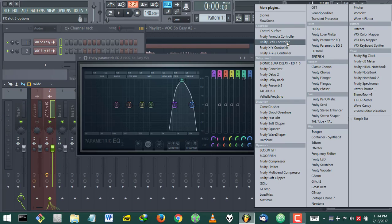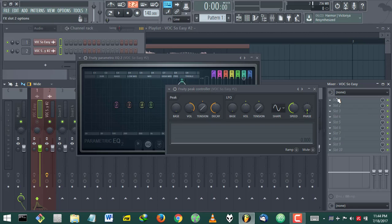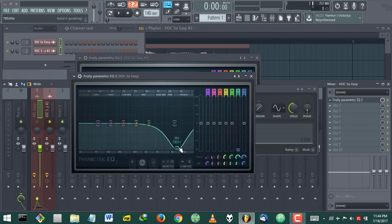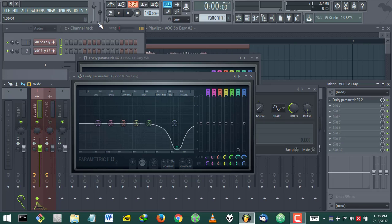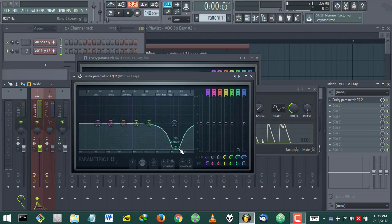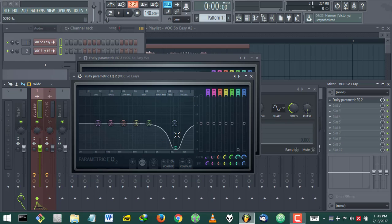We'll put in a peak controller, then on the original vocal we'll put in another EQ. The frequency was around this range. We'll turn this off and put on the original vocal. What I want to do is cut off the frequency at this range — we only want to cut it off in relation to this signal. So when the signal is played, that's when you cut off the frequency at this range.